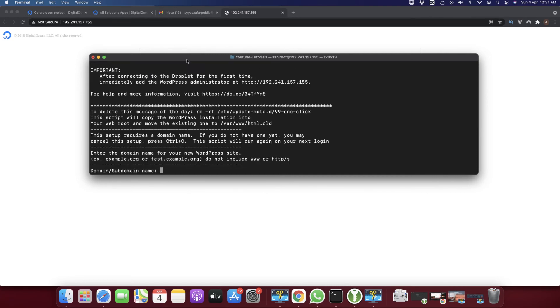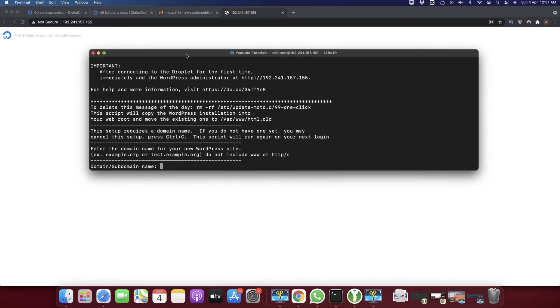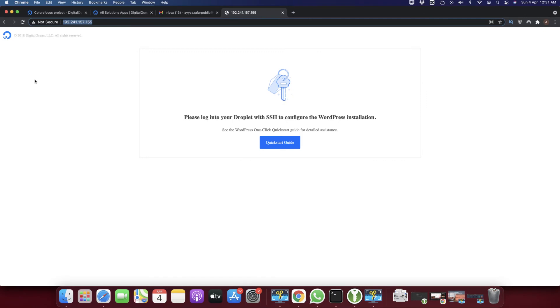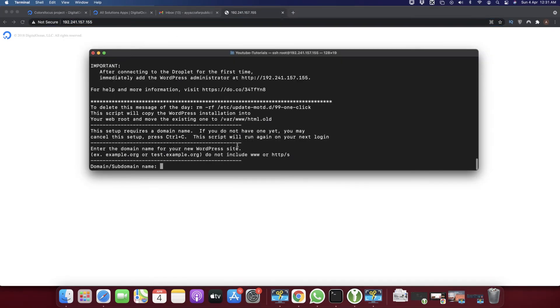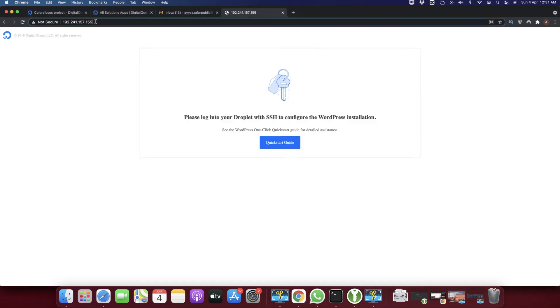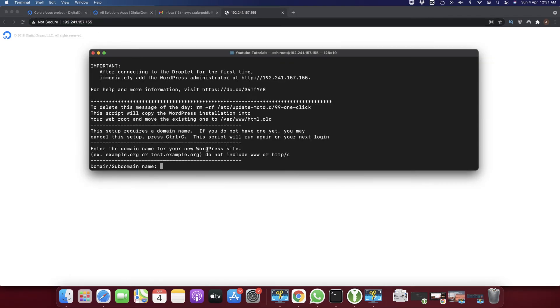Now it's asking you to enter the domain name that you want to set. At this time we're not using any domain name, so I will not enter any domain. I just want to use this IP address. Let's try if it allows the IP address like this: 192.241.157.155.